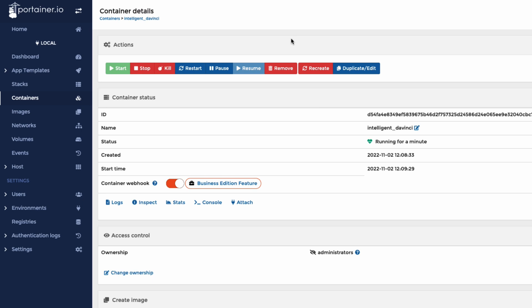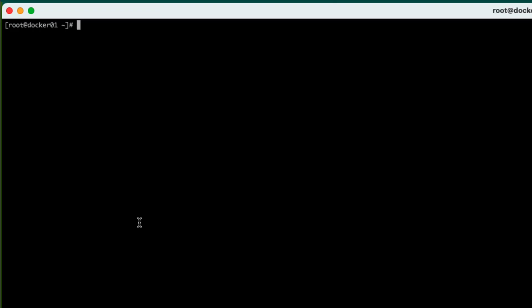Now, the best bit is if we wanted to go and create something else, we could do it here. We could also do it on the command line. So let's go to the command line and let's set up an Nginx container. And then at the end of this, we should then be able to see it in Portainer.